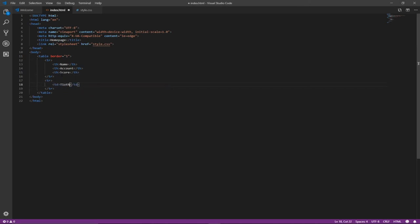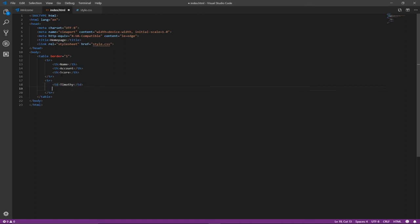I'm using my name again, Timothy. And let's see, account is, let's say, savings account.